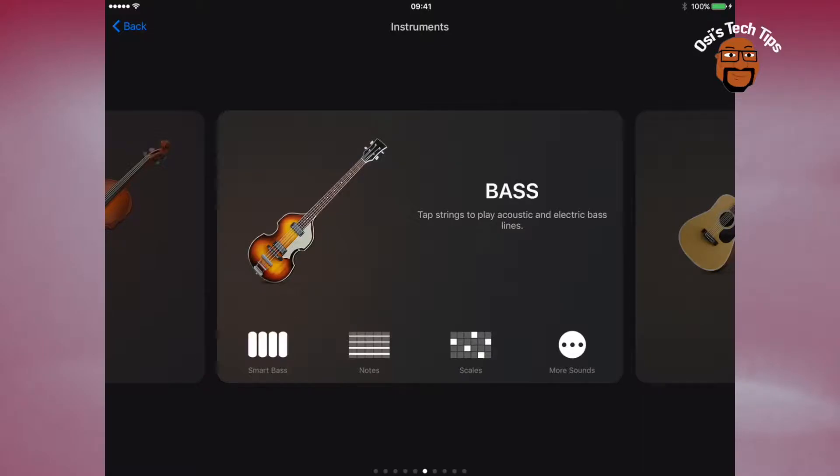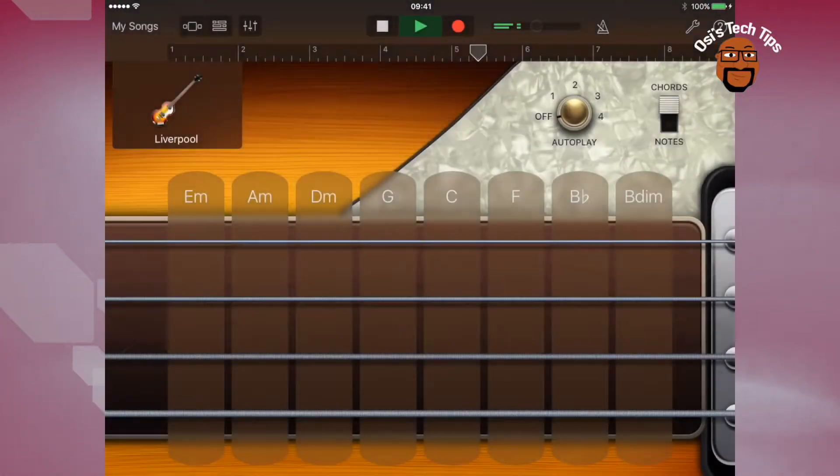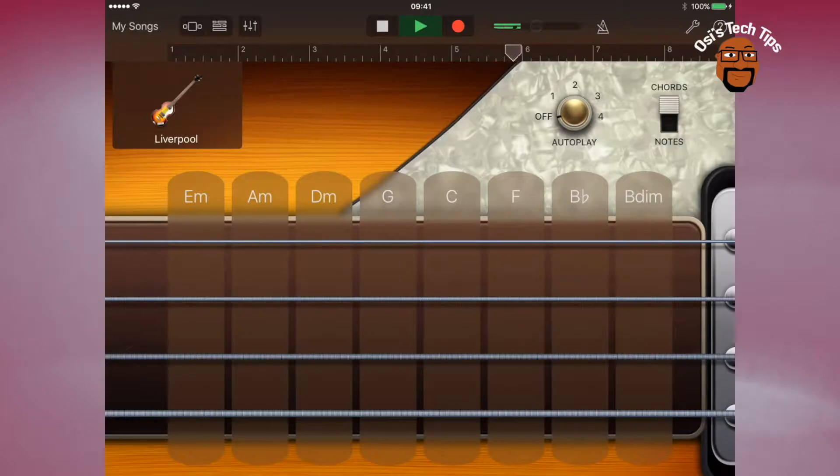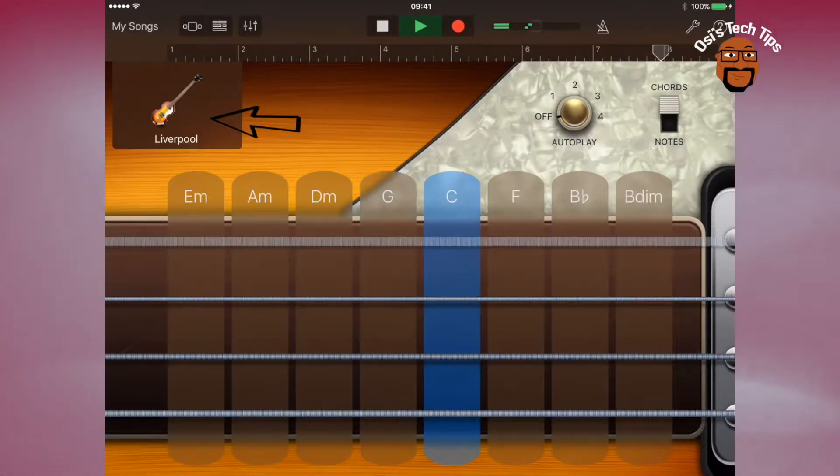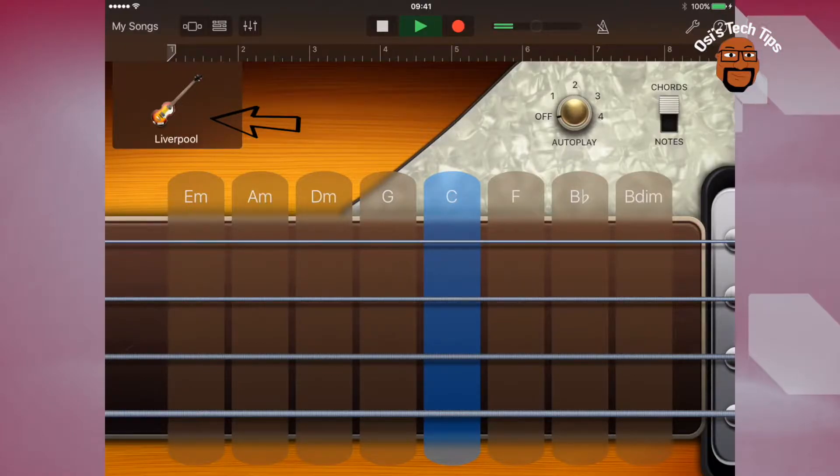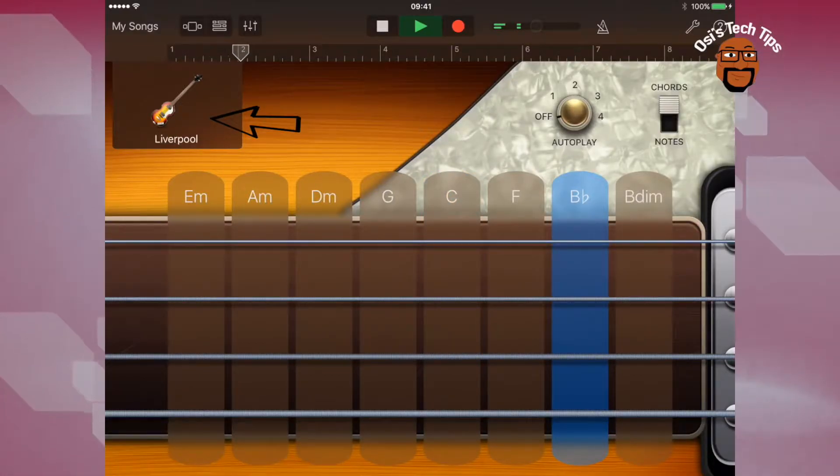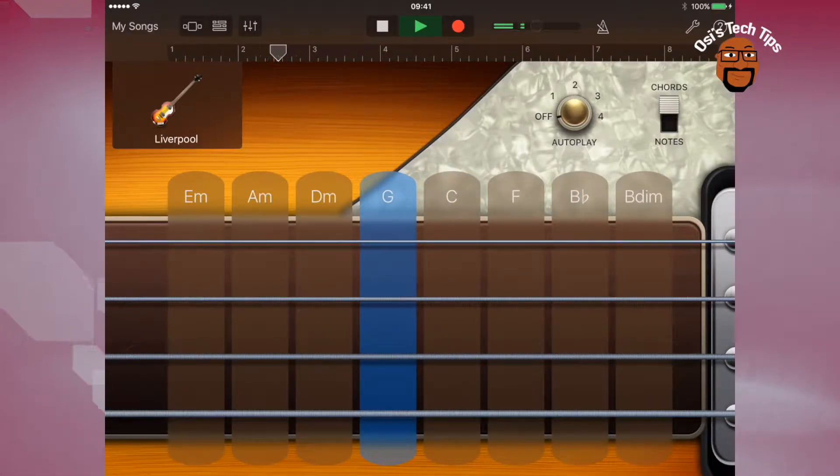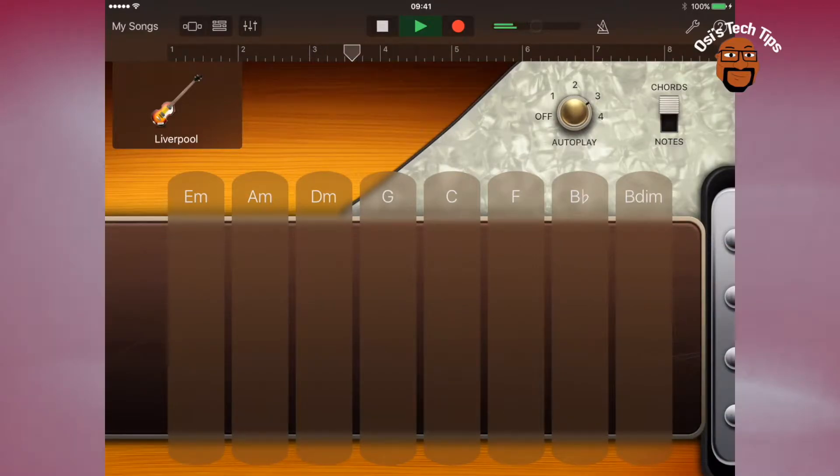So I'm going to add a bass guitar. So I click on bass. Okay, so once you've selected the bass, you will have the Liverpool bass as the default bass guitar. You can always change that if you want to. And you can plug the strings along to your drum track.